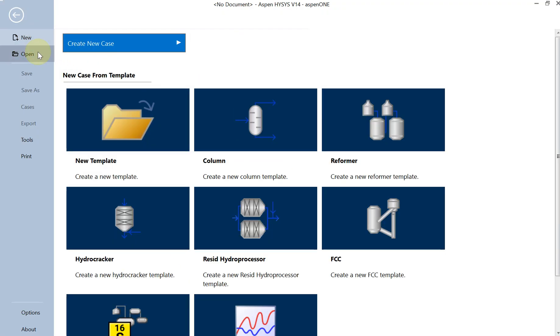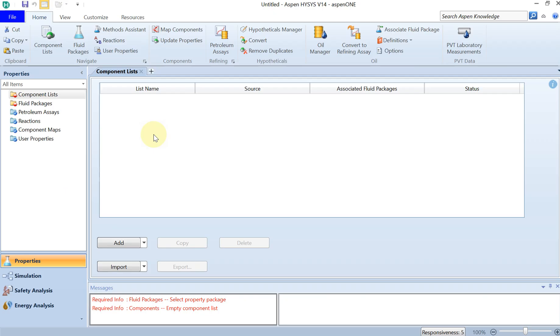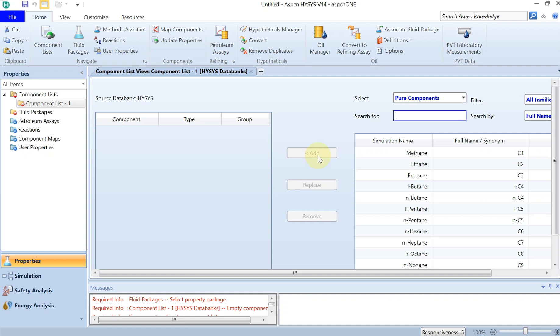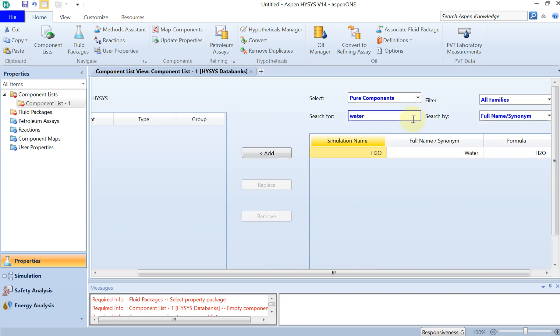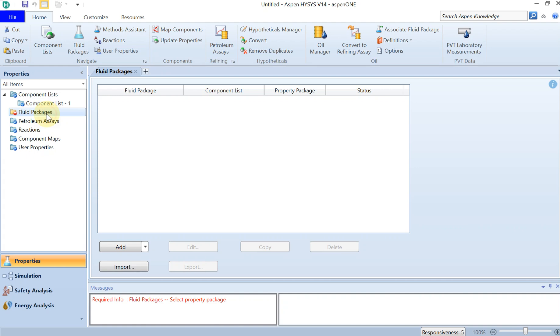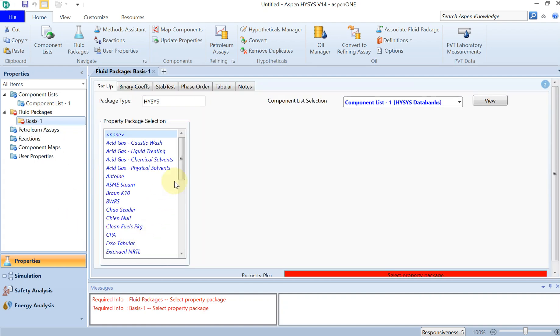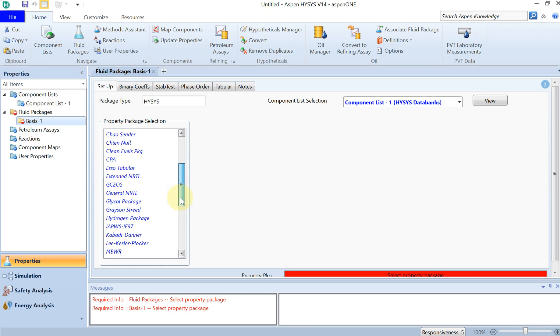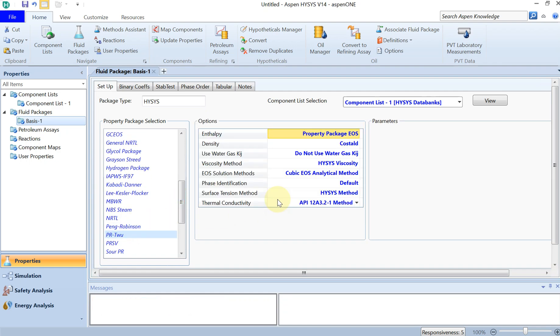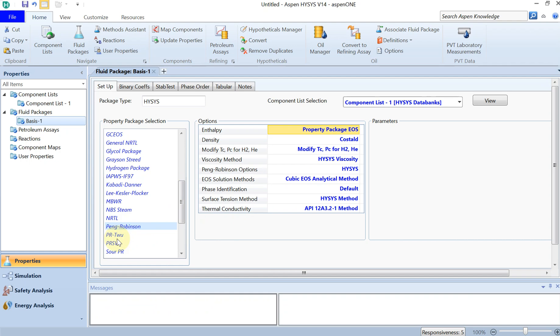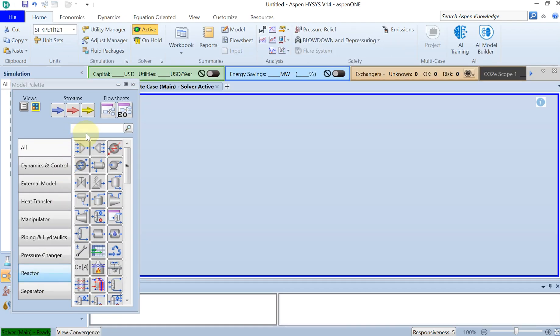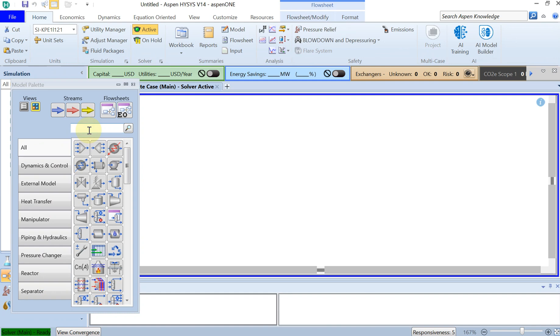Let's start a new template. The component list: we have to specify the water, this is just pure water. Then we have to choose the fluid package or the equation of state, which I would like to choose Peng Robinson. Here is Peng Robinson, and then we are ready to go to simulation.